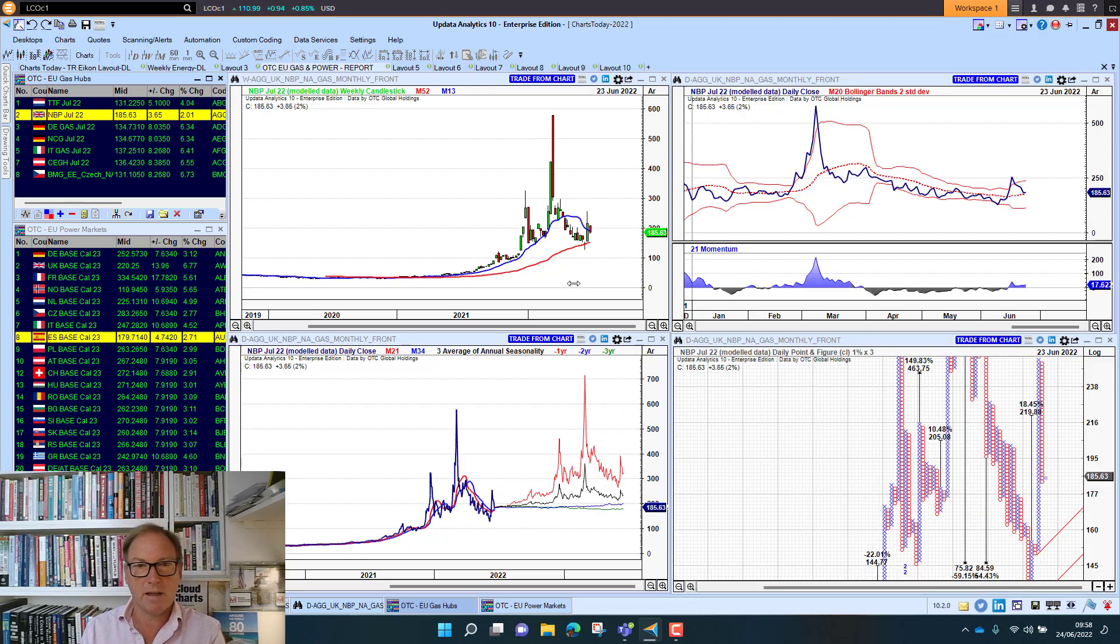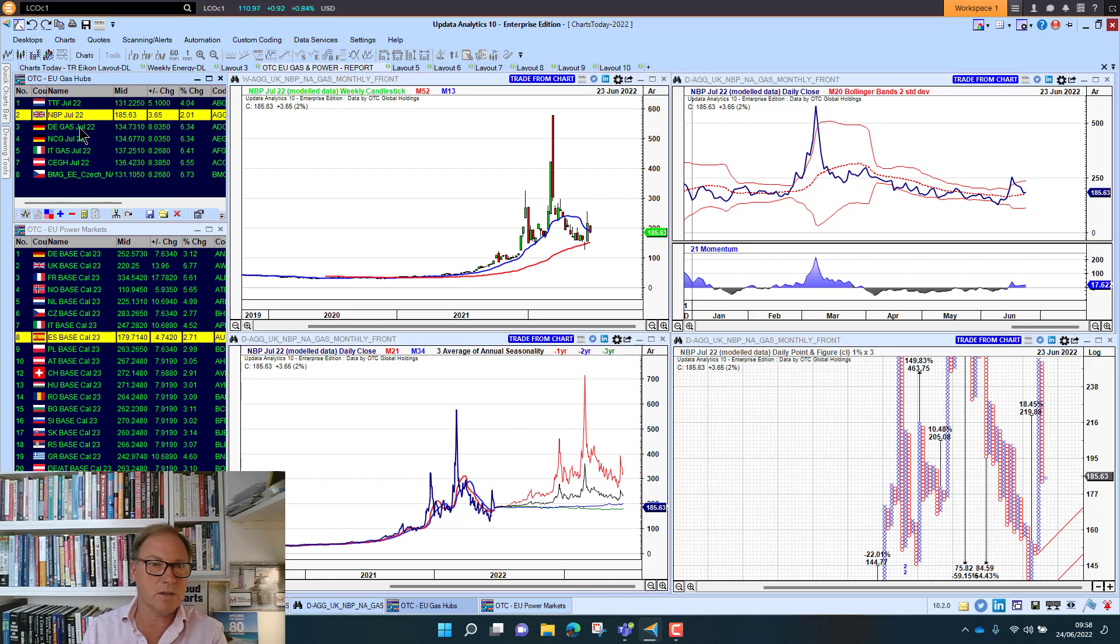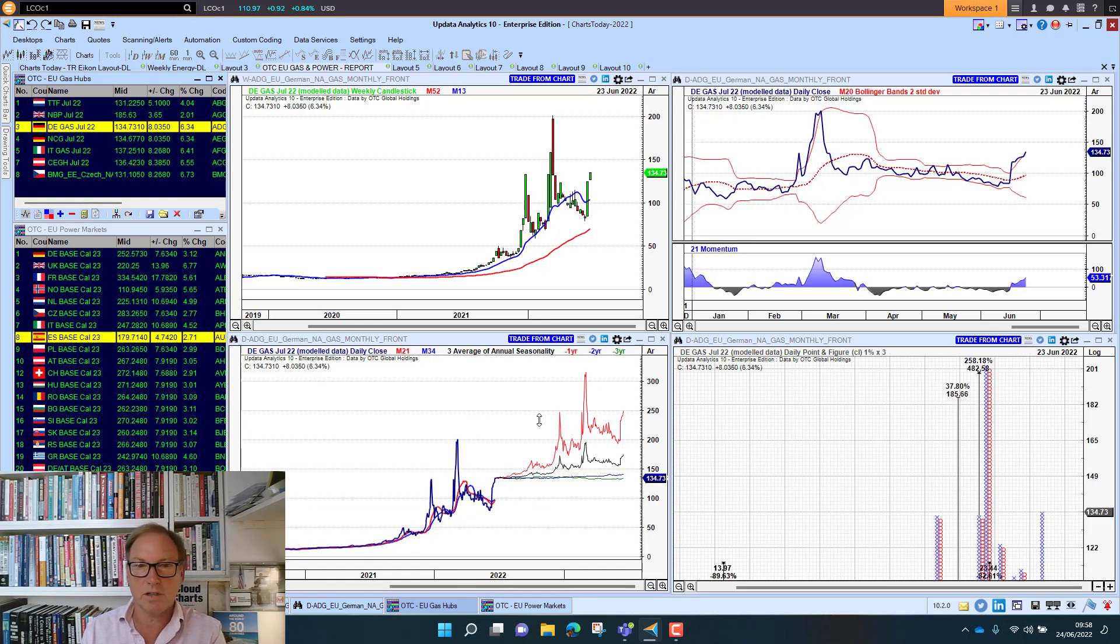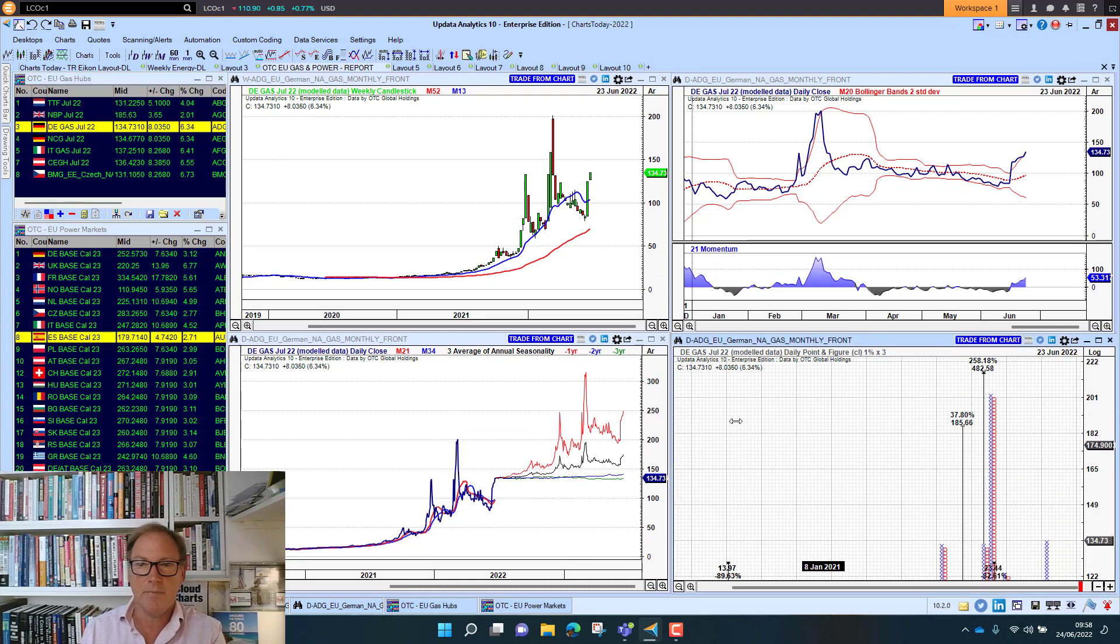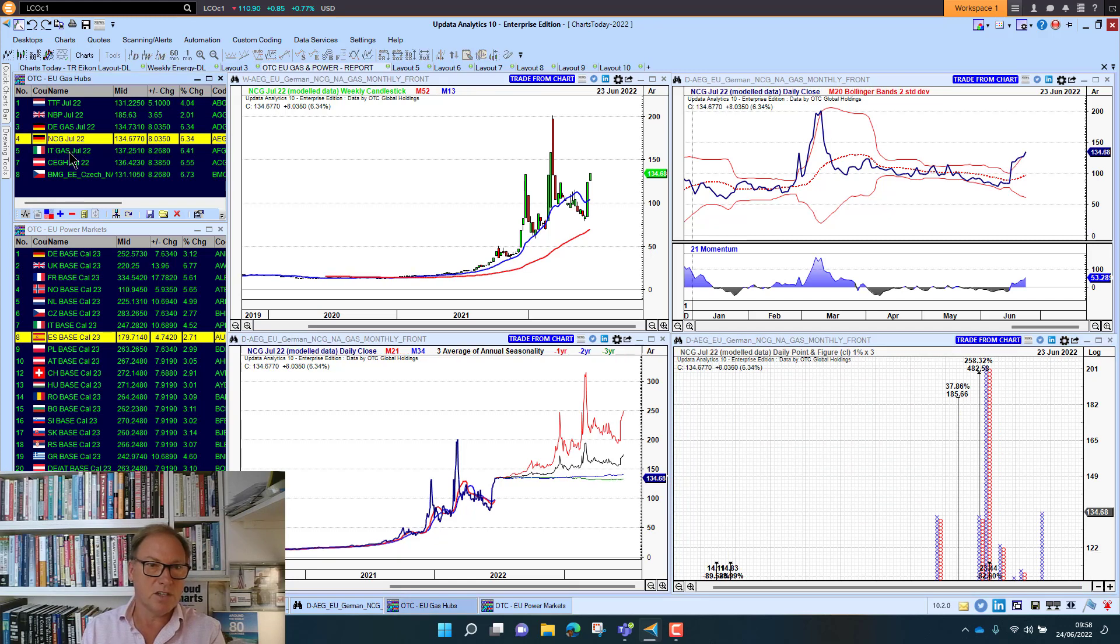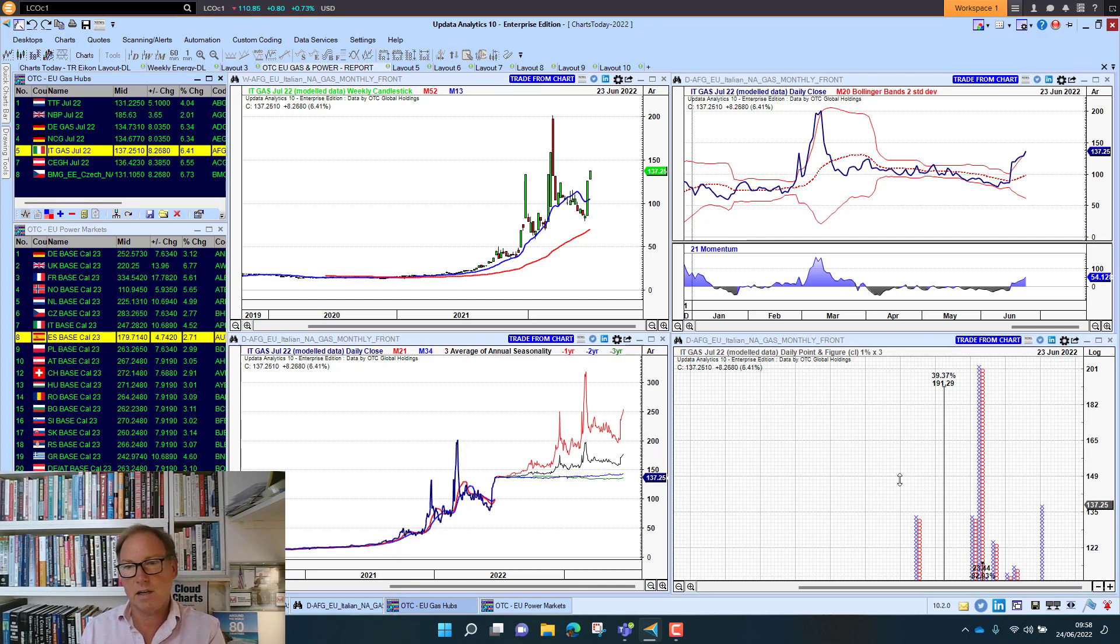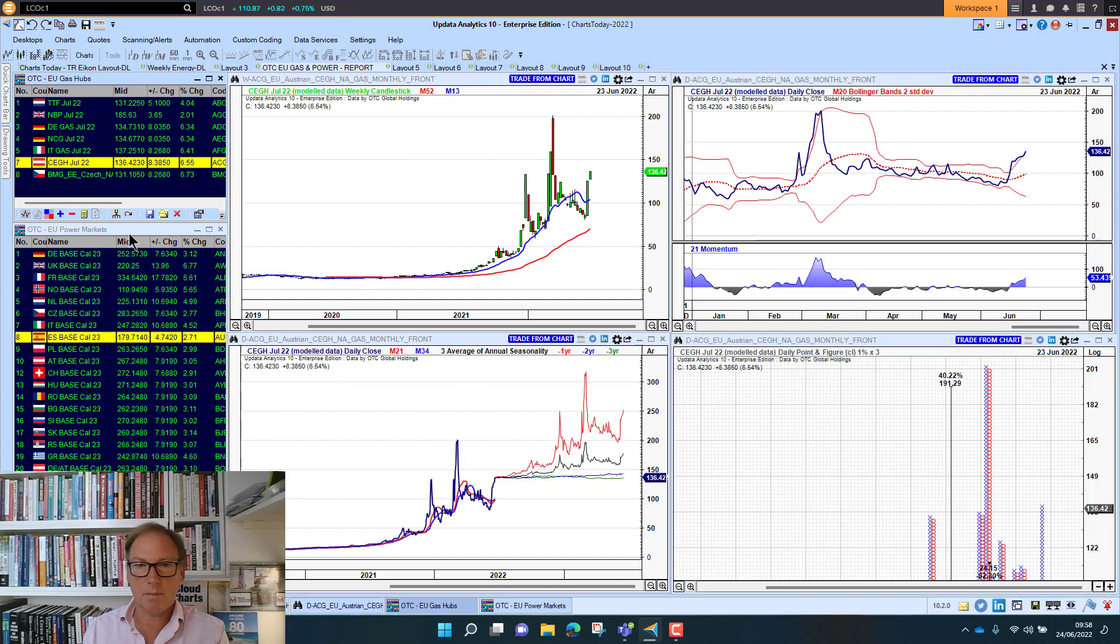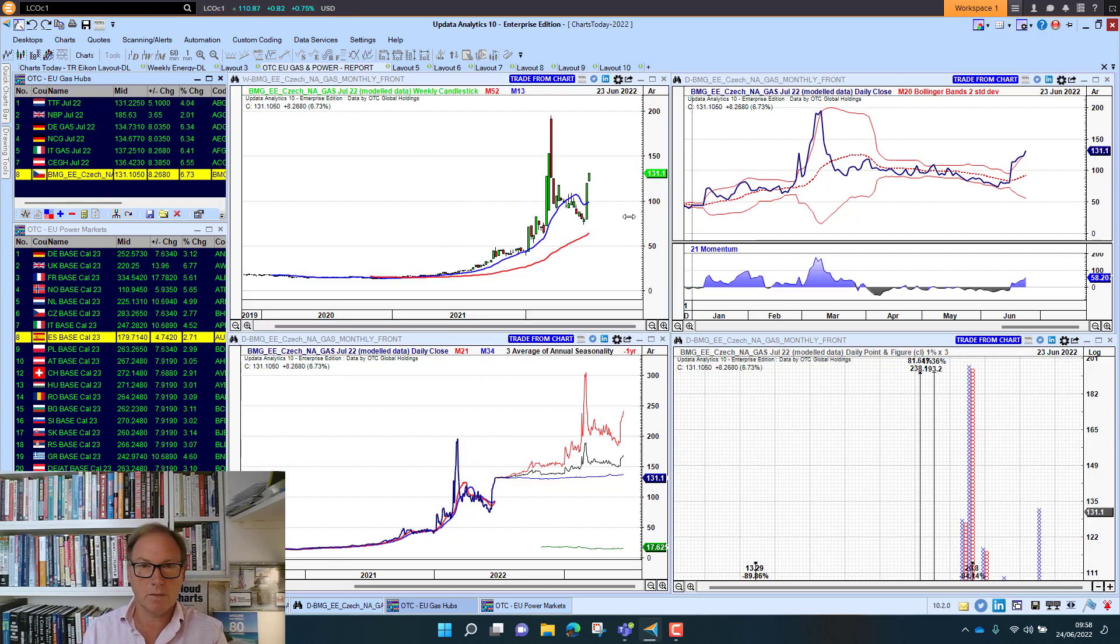And we're seeing gas markets of course. This is model data from OTC Global Holdings. This now comes as standard with your updated professional enterprise systems. And we see here we've got really quite interesting looking at the seasonality charts there on gas. And that's German gas at NCG. Looking at Italian gas and again we've got targets there.